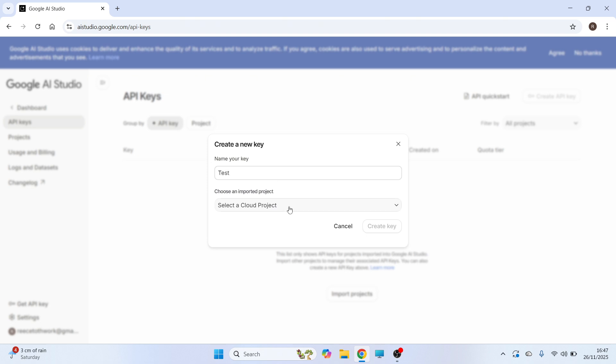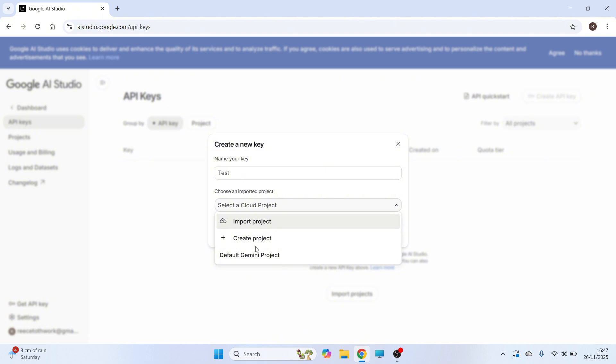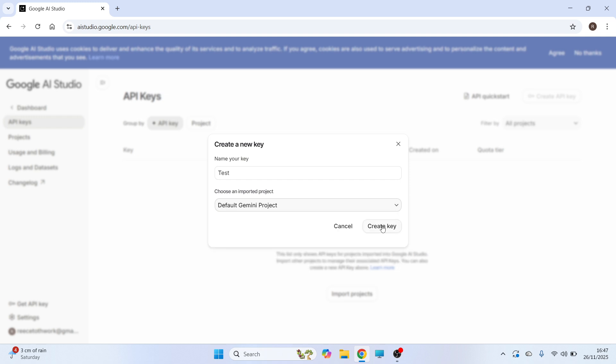You can then click on the drop down arrow next to projects and you can select the project that you want to create the API key for. You can also create a new project as well. I'm just going to select my Gemini project here. You can then press create key.